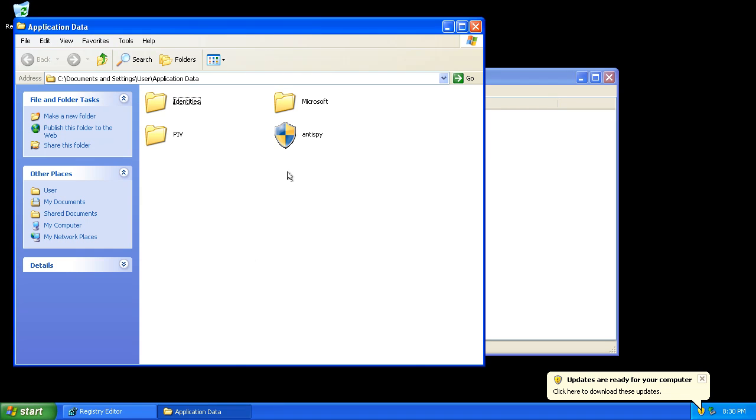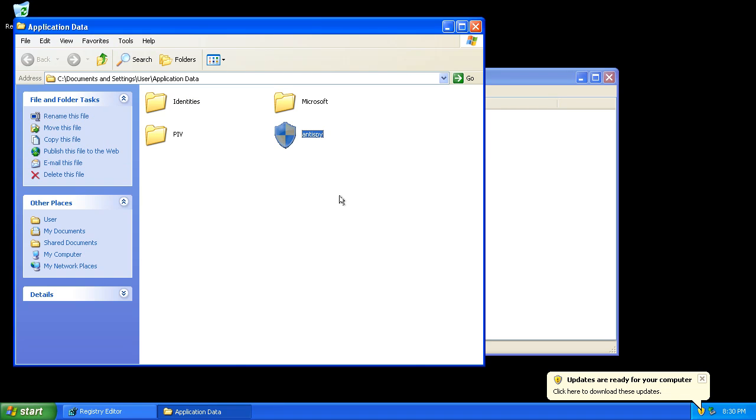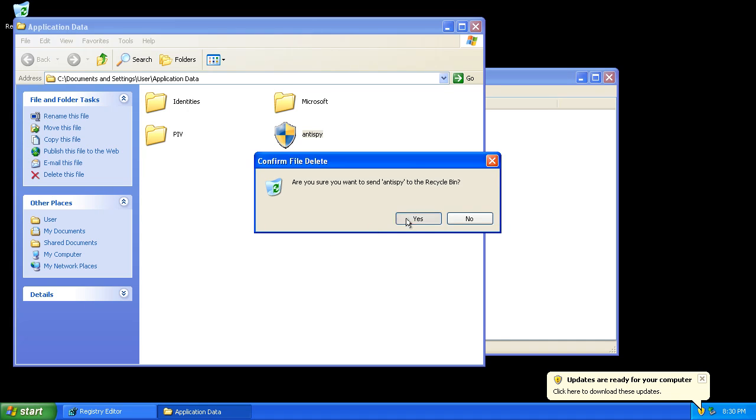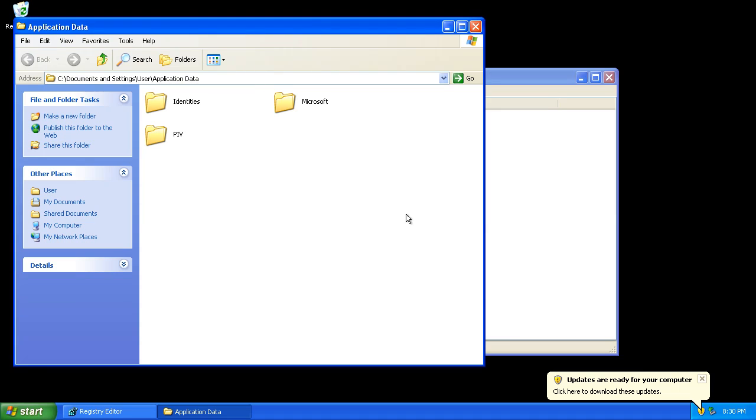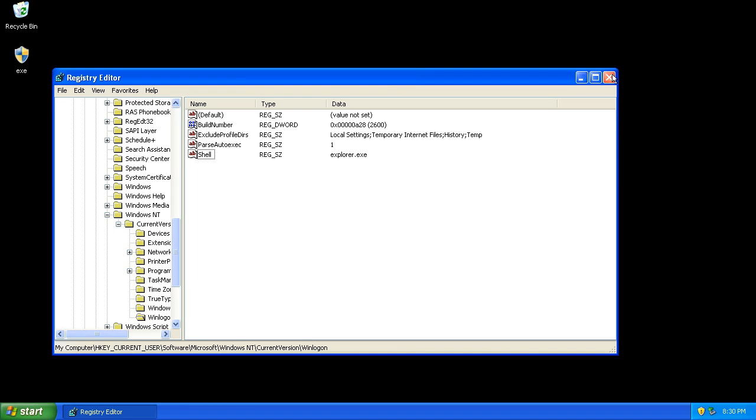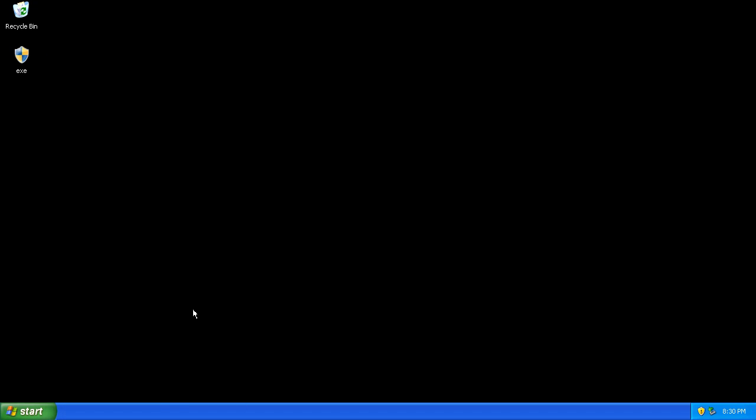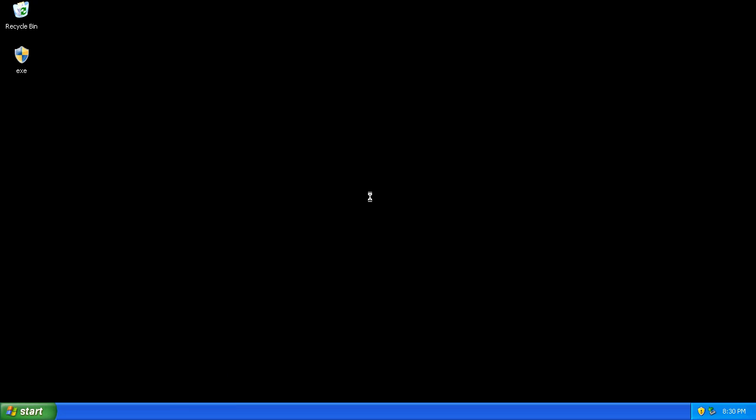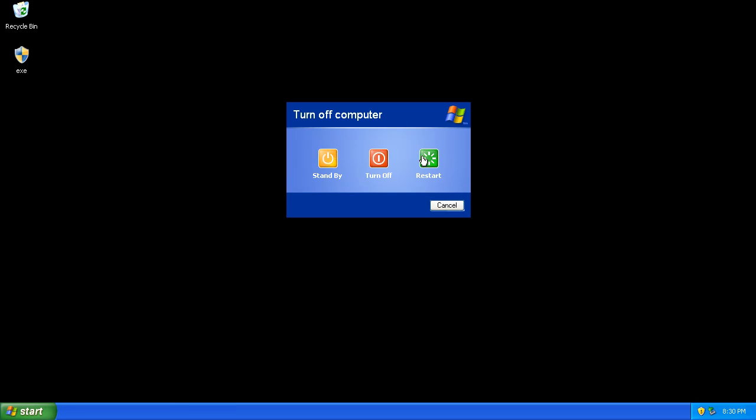And there it is. So we'll delete this file. Go ahead and restart and it should be gone.